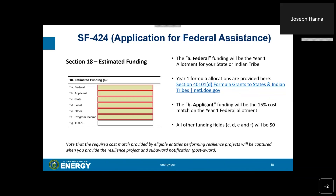Note that the required cost match provided by eligible entities performing resilience projects will be captured when you provide the resilience project and sub-award notification post-award.